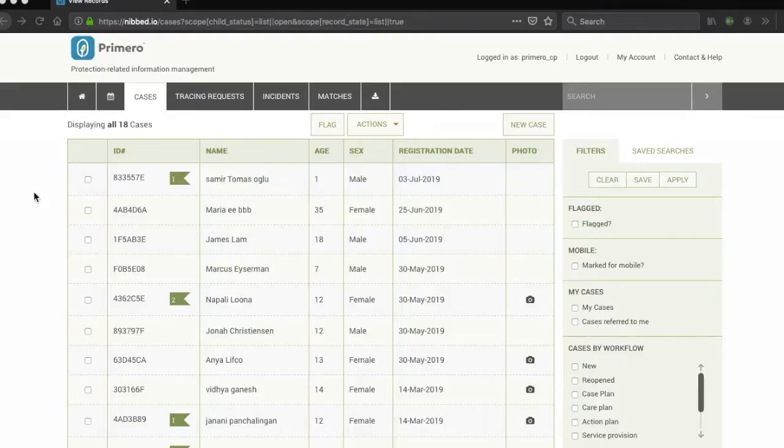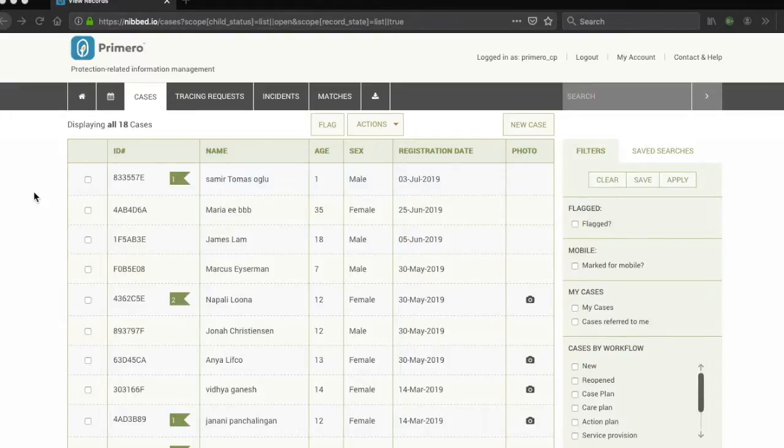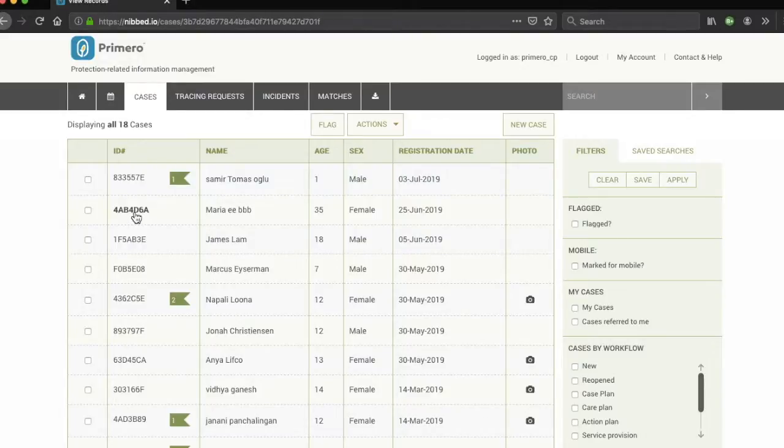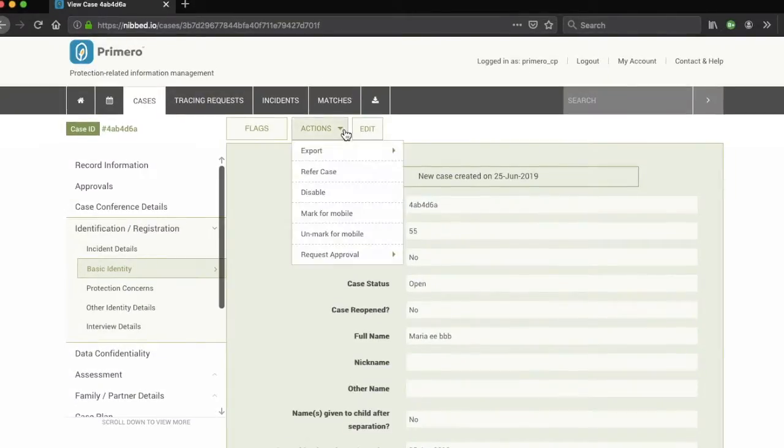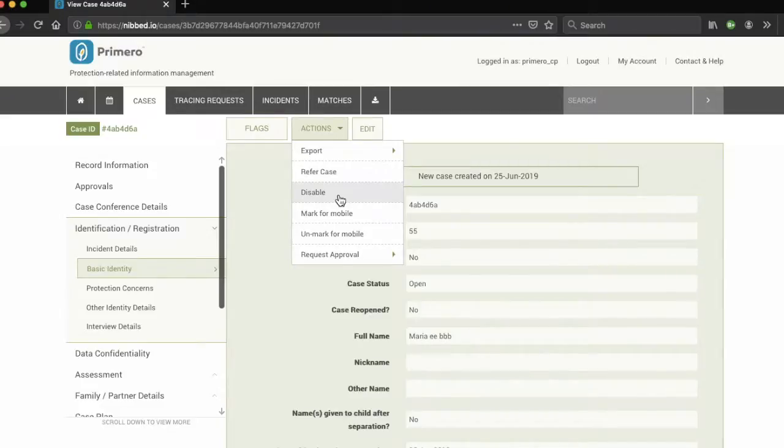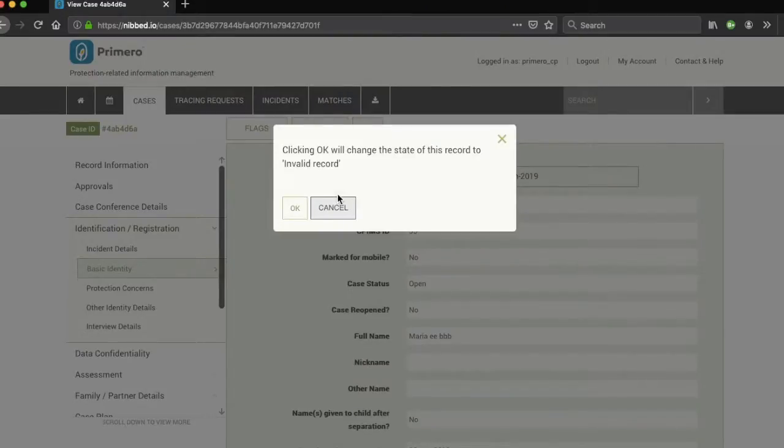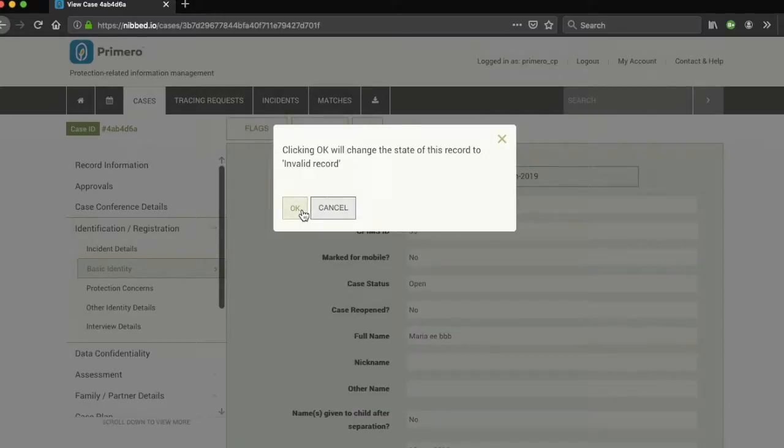Only certain users will have access to this functionality. In order to do so, select a case or a tracing request, either in the list view or by clicking on it. Go to actions and select disable. A pop-up window will show clicking OK will change the status of this record to invalid record. Click OK.